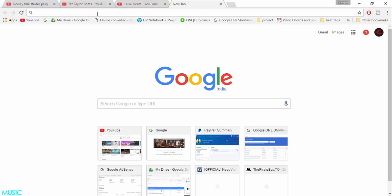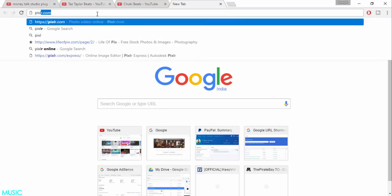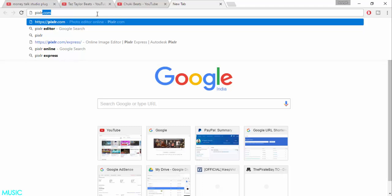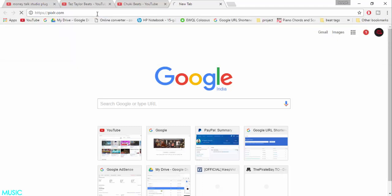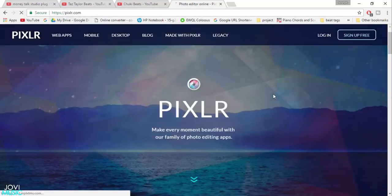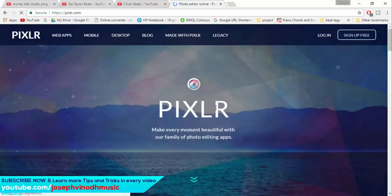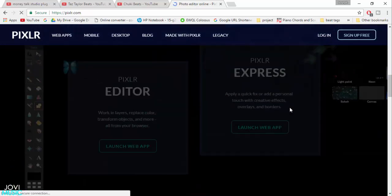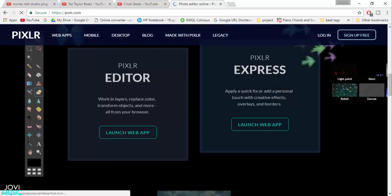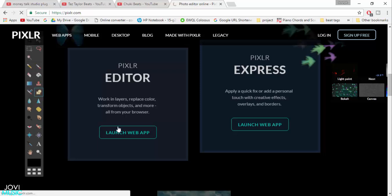If you have a great internet connection, just type in Google pixlr.com. I'll leave this link in the description. If you go down you will see Pixlr Editor and Pixlr Express. You want to hit launch web application for this Pixlr Editor. It will bring up this online editor.